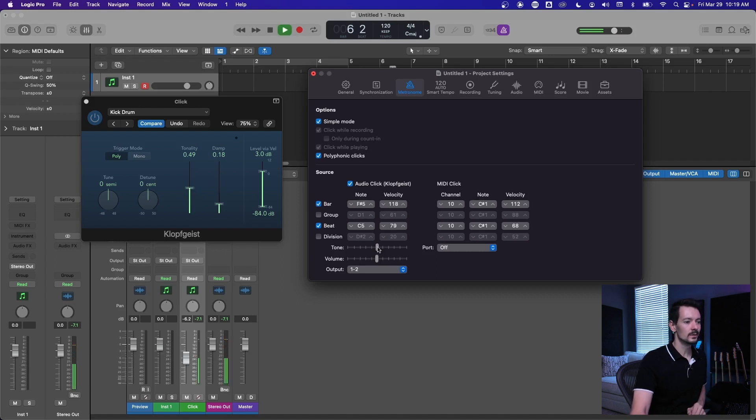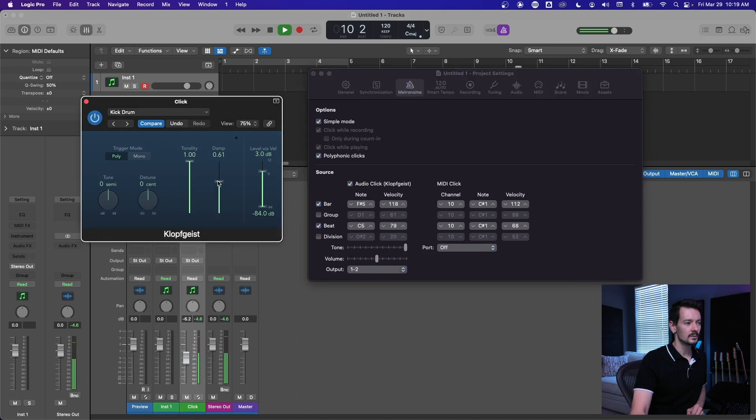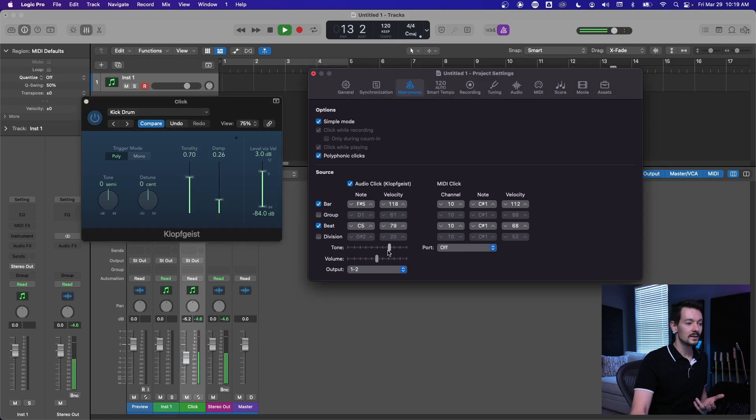And your tone slider in the metronome settings is the tonality slider in the Klopfgeist plugin. So if you want it super ringy, you pull that up, you can pull it down. The damp shortens the response. So if I pull this up, you're kind of dampening it, like putting a towel over it basically.